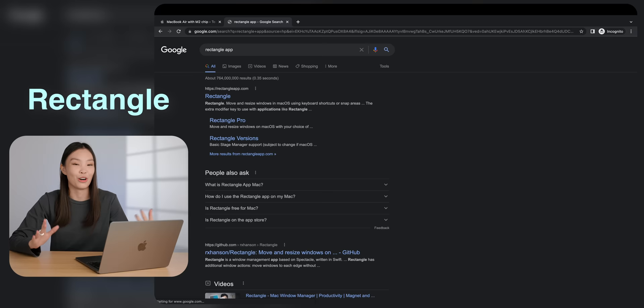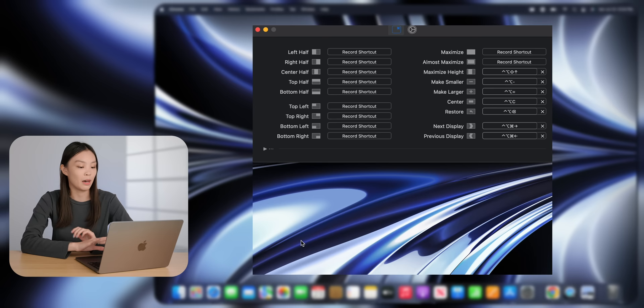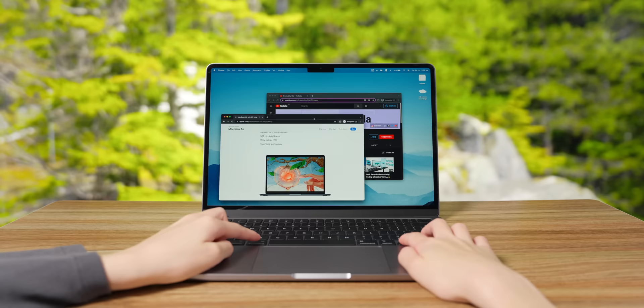So an app that I download immediately on a new Mac is called Rectangle. This thing is free and open source, and you can set a bunch of keyboard shortcuts to very quickly snap your windows. There's a bunch of different size options here, so this app is super helpful and great.